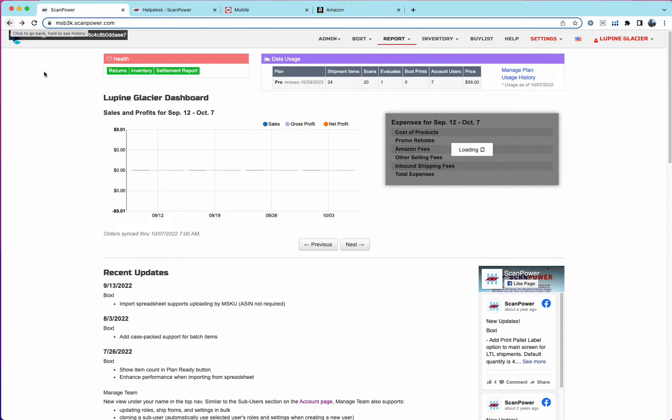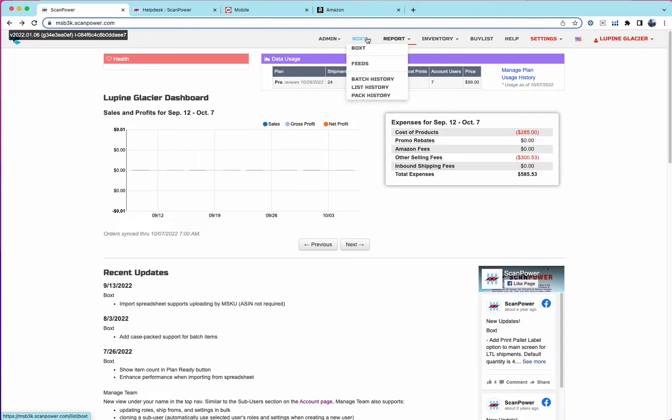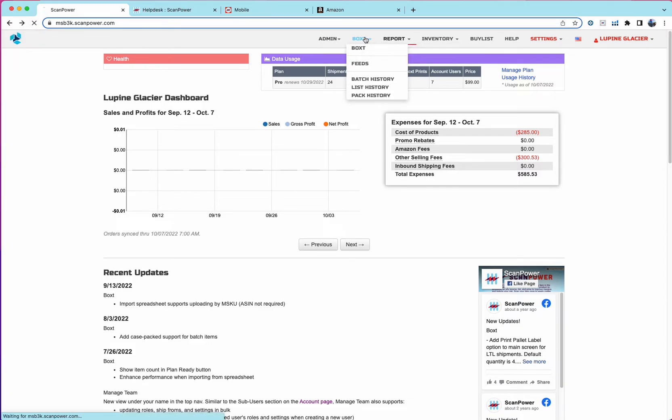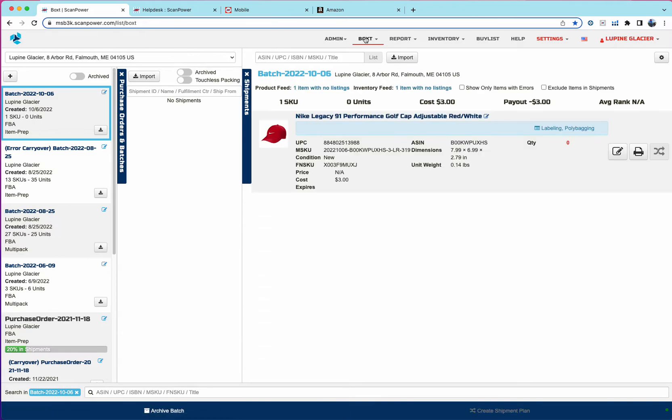I'm going to talk to you today about listing in the new Boxed with ScanPower. So the new Boxed has been available for about eight months and supported more of a replenish, restock workflow and has been primarily used by larger sellers, prep centers, and warehouses, wholesalers.